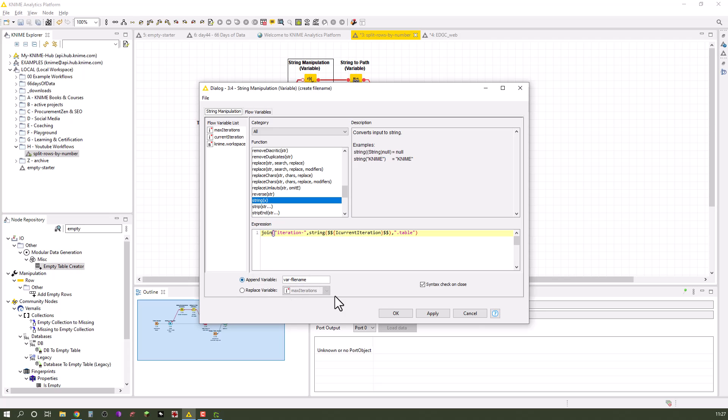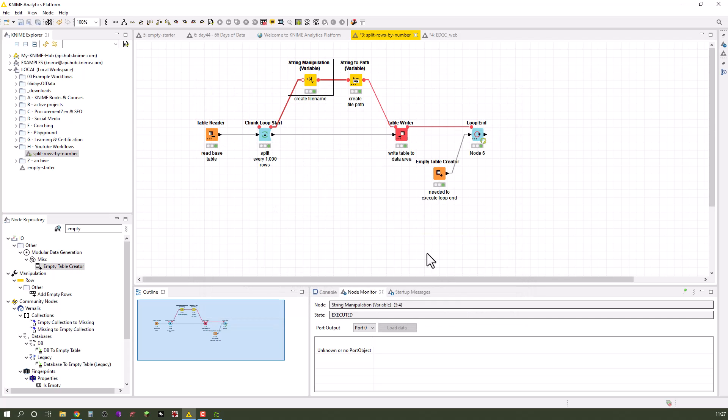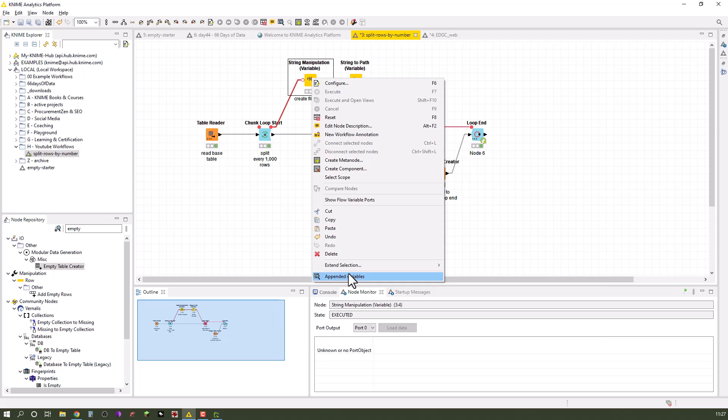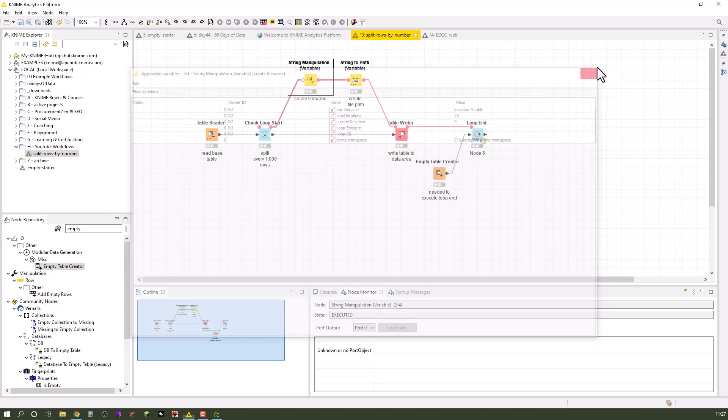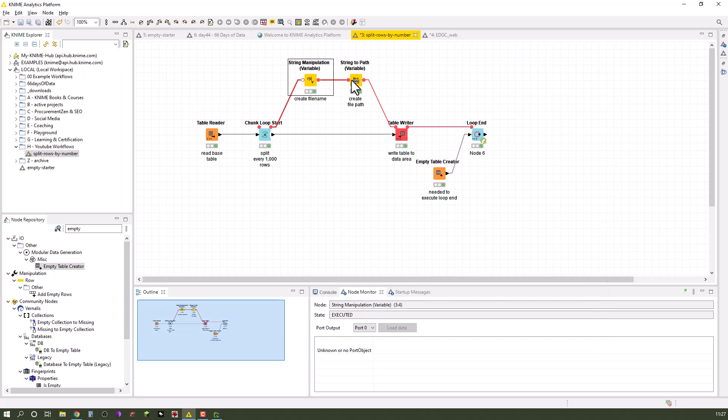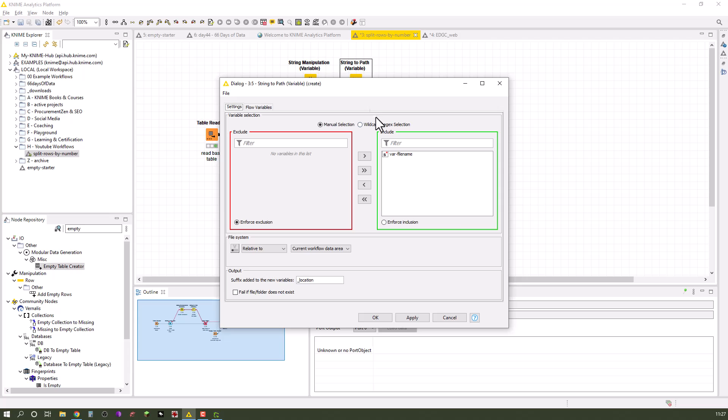I append a variable, a new one, call it var file name, and this is at the end then a string flow variable as you can see here. Then we just have to turn it into a path. As we want to write it locally to the workflow, I choose var file name here.